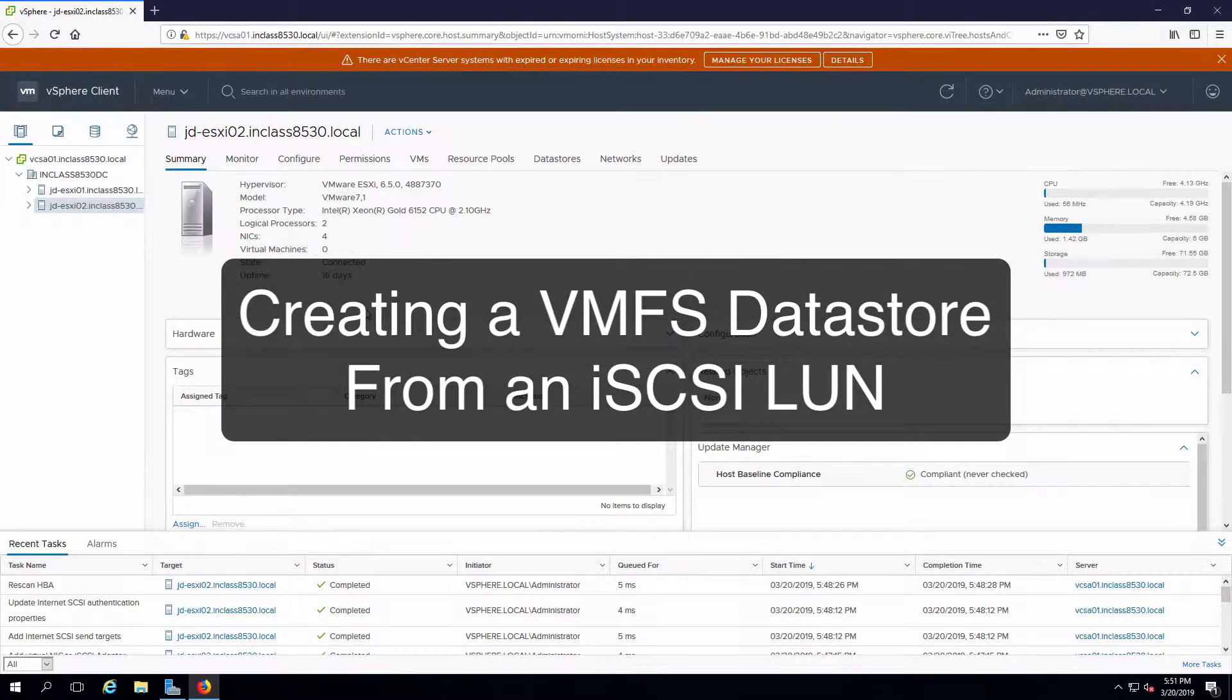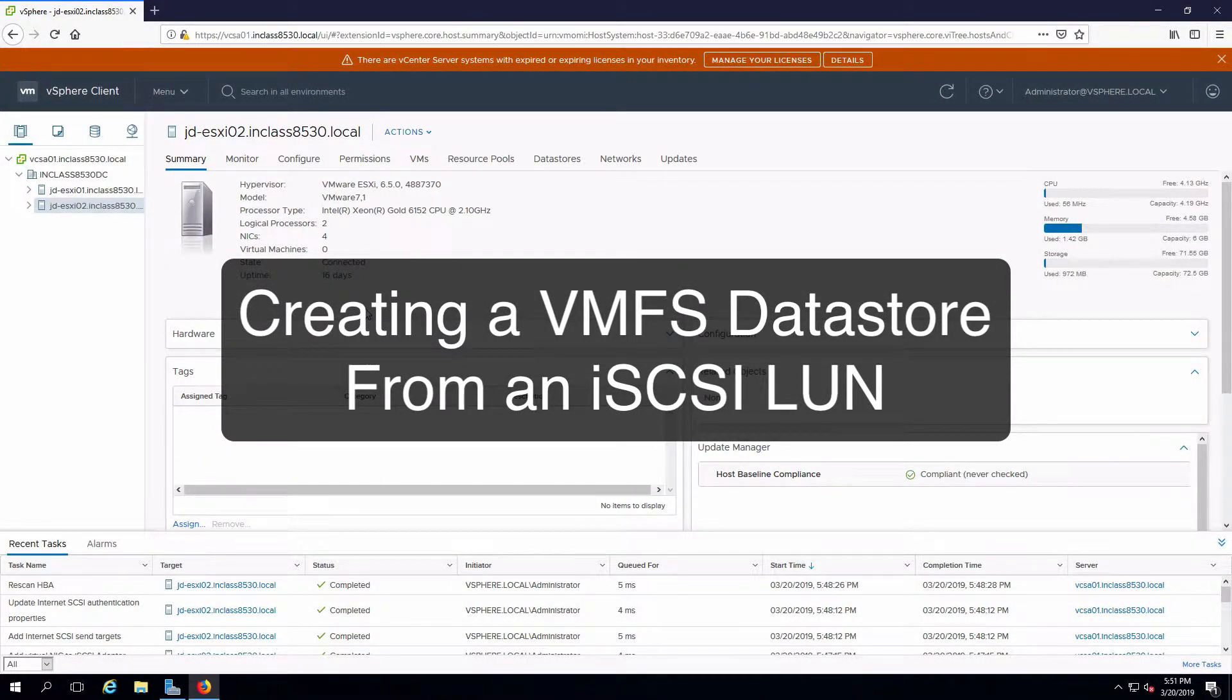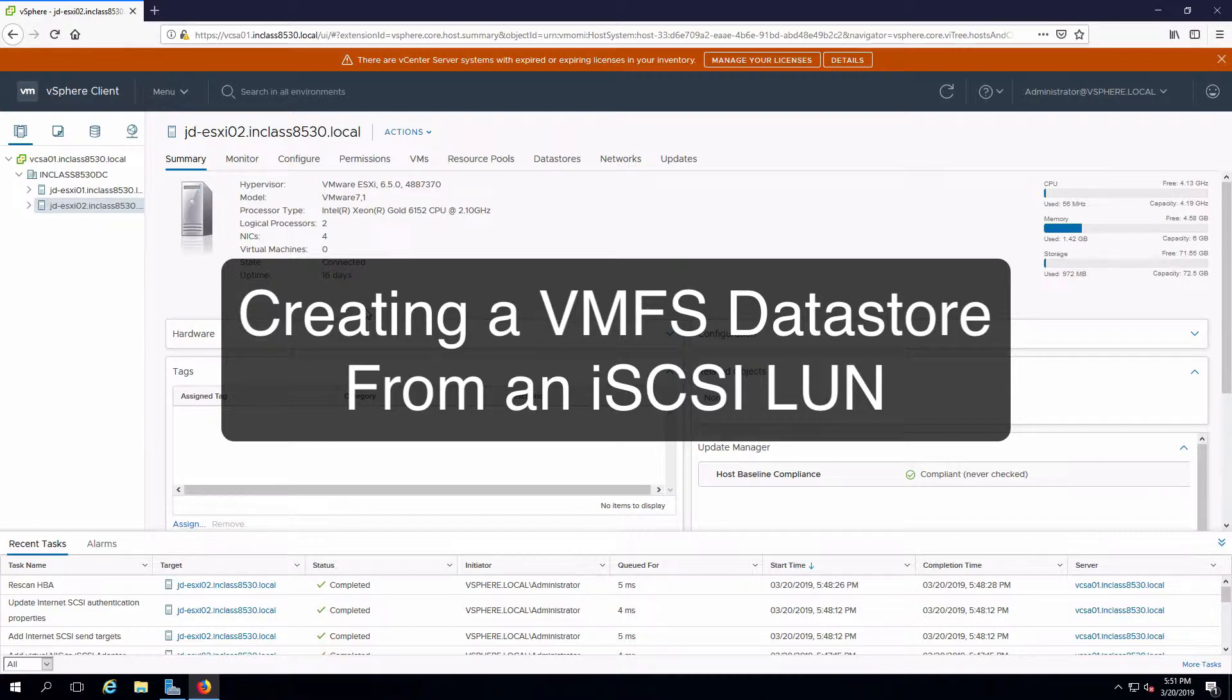Hi everyone and welcome. In this video we are going to be creating a datastore from an iSCSI target.